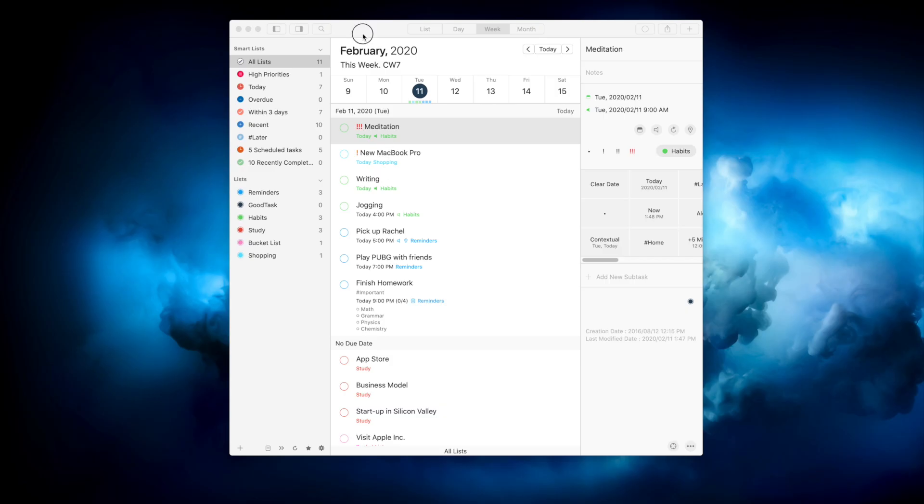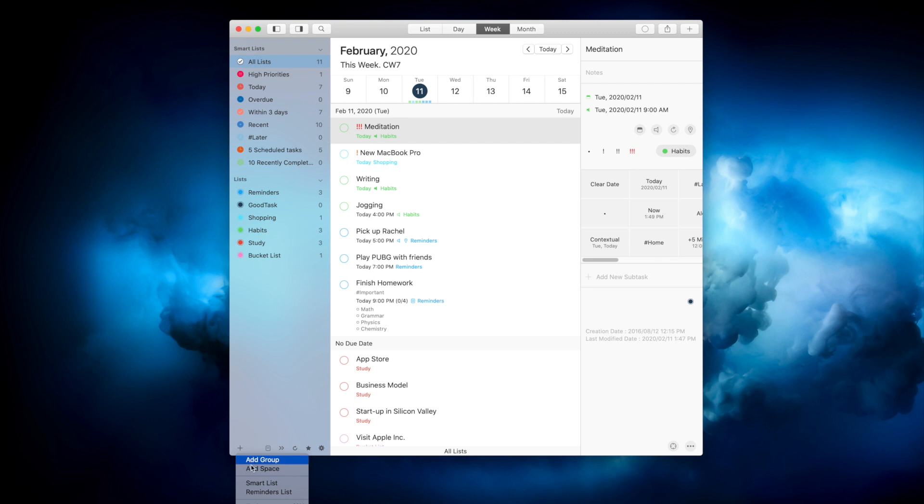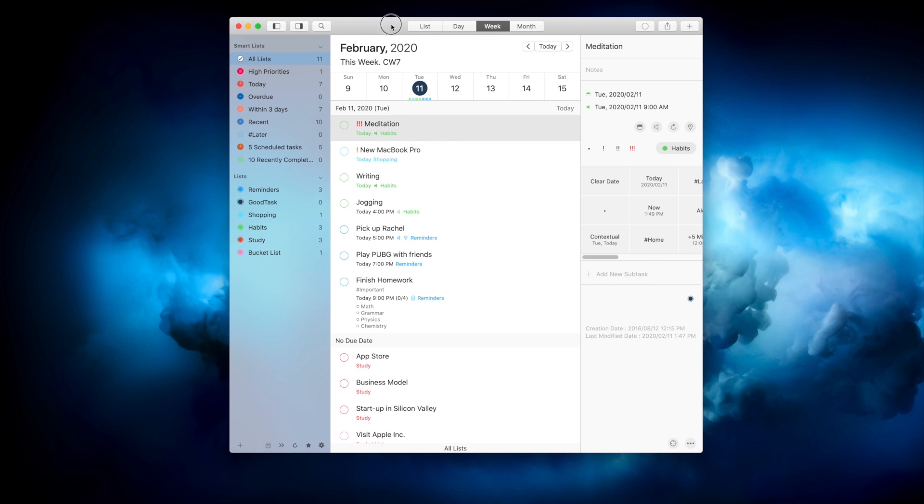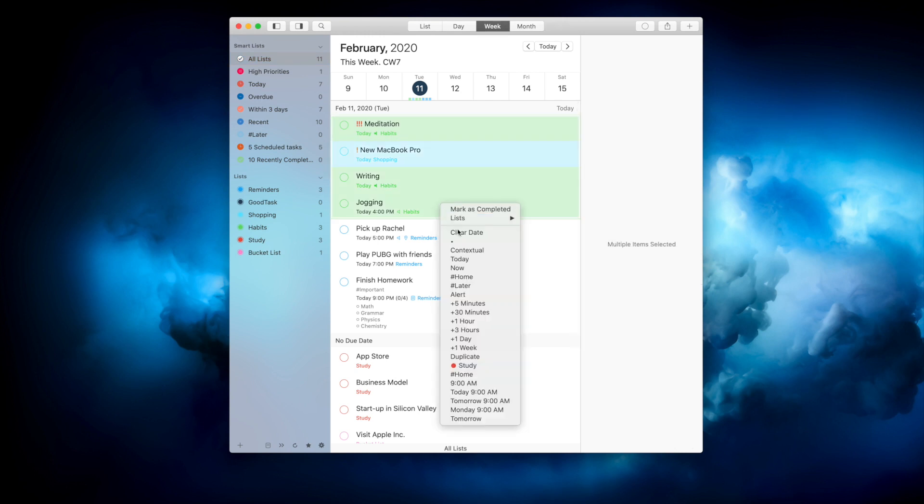Mac version has basically similar interface but on Mac's language. You'll see the lists on the left pane. Tasks on the middle with toolbar on top to change views and run actions. You may select multiple tasks and use right click to easily run quick actions.